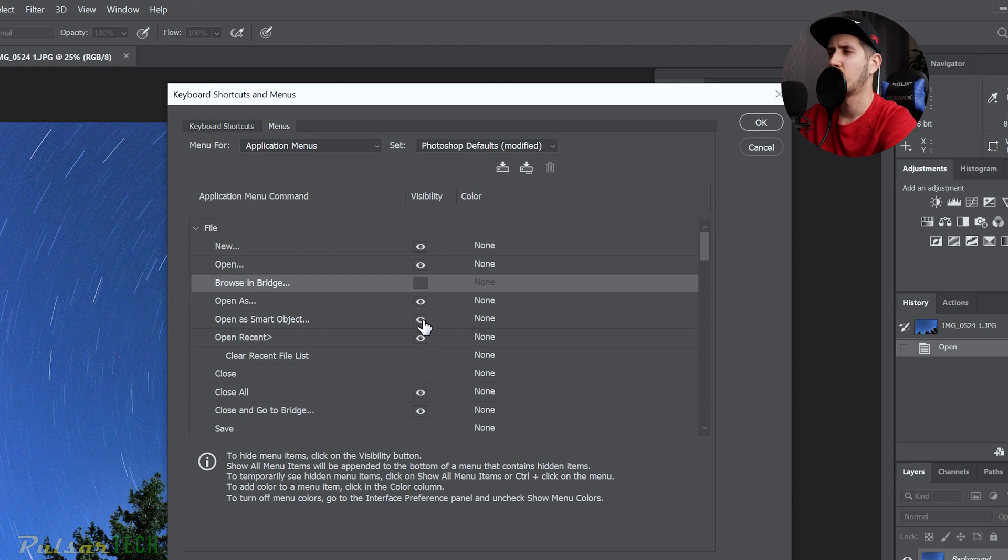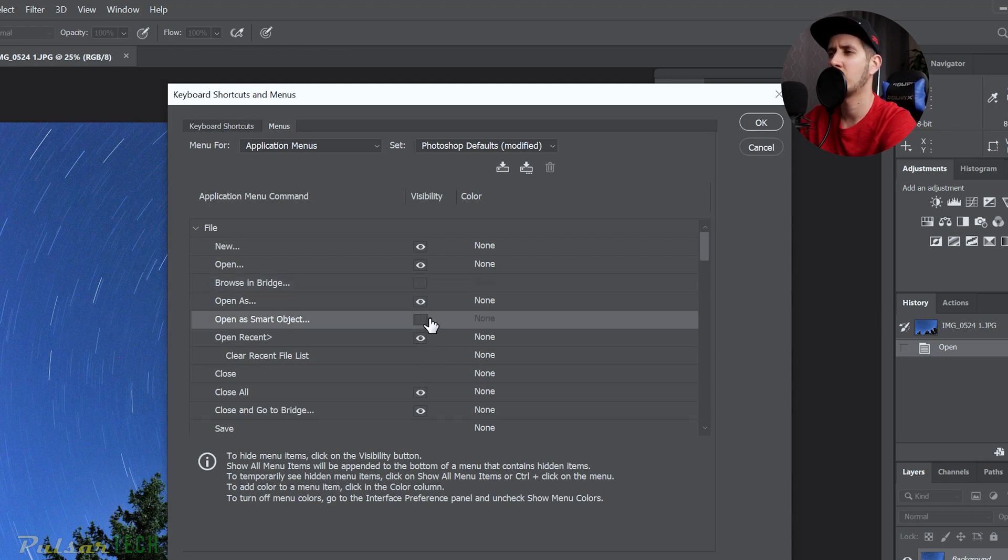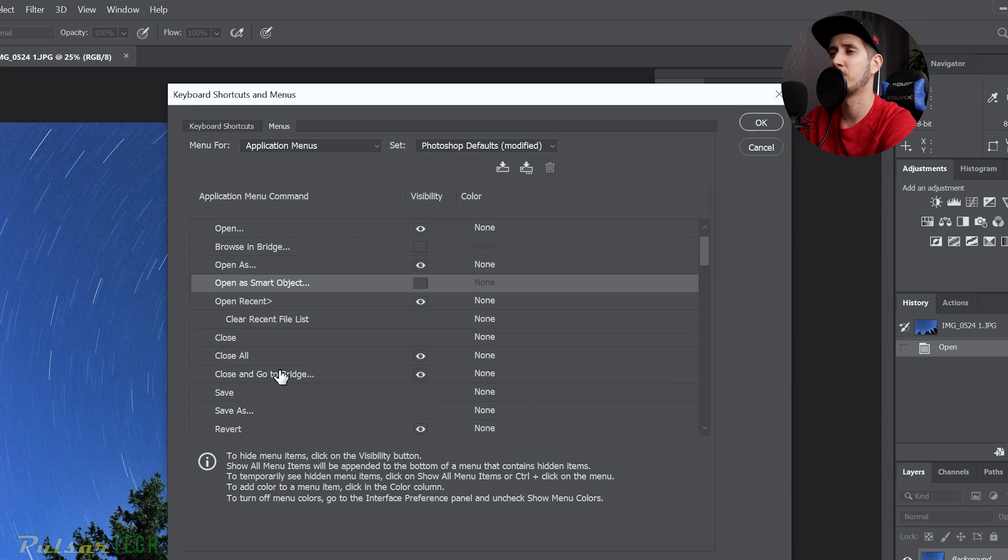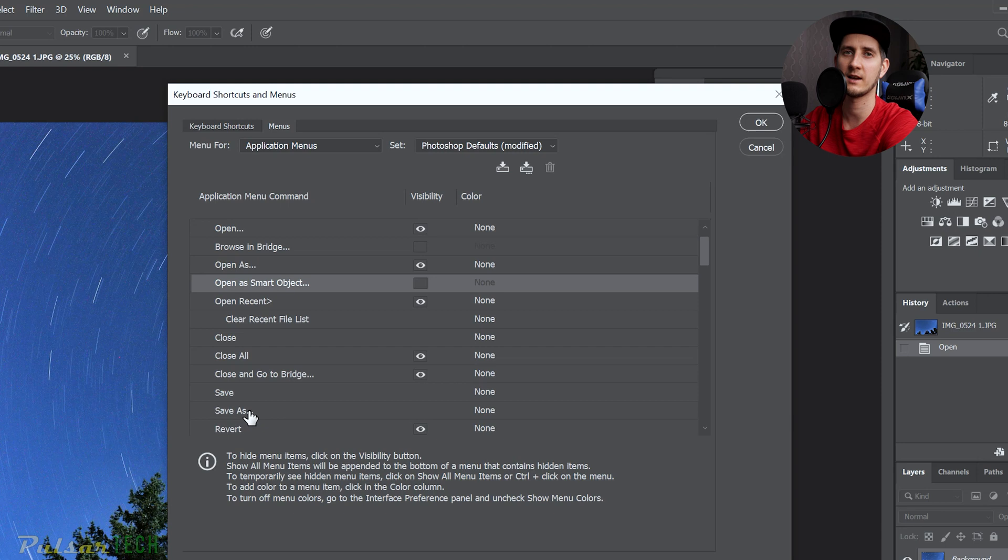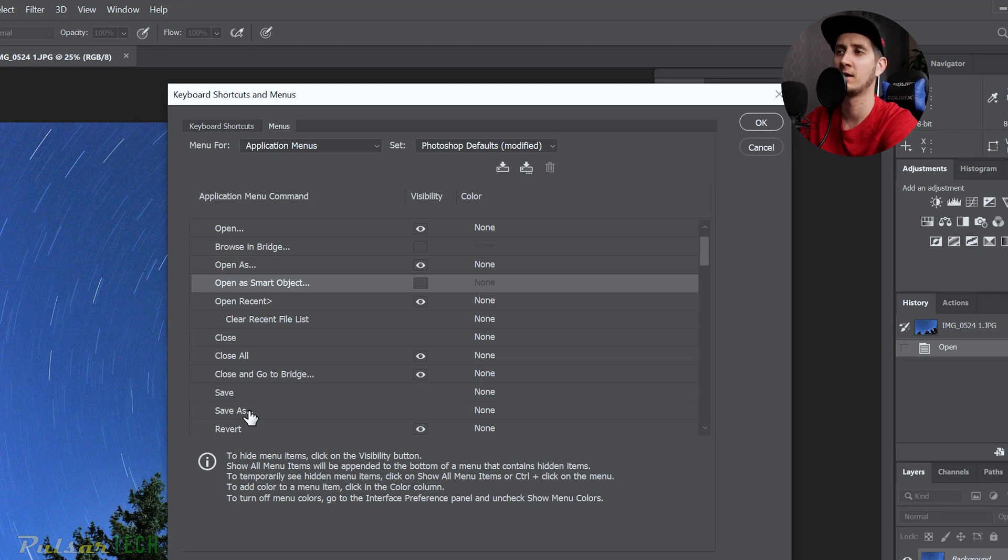And we can do the same thing with Open as Smart Object. I don't need that one, for example. Save As is a very common function, so what we can do, we can actually highlight it so it will be a lot easier to catch it as soon as we open that file.